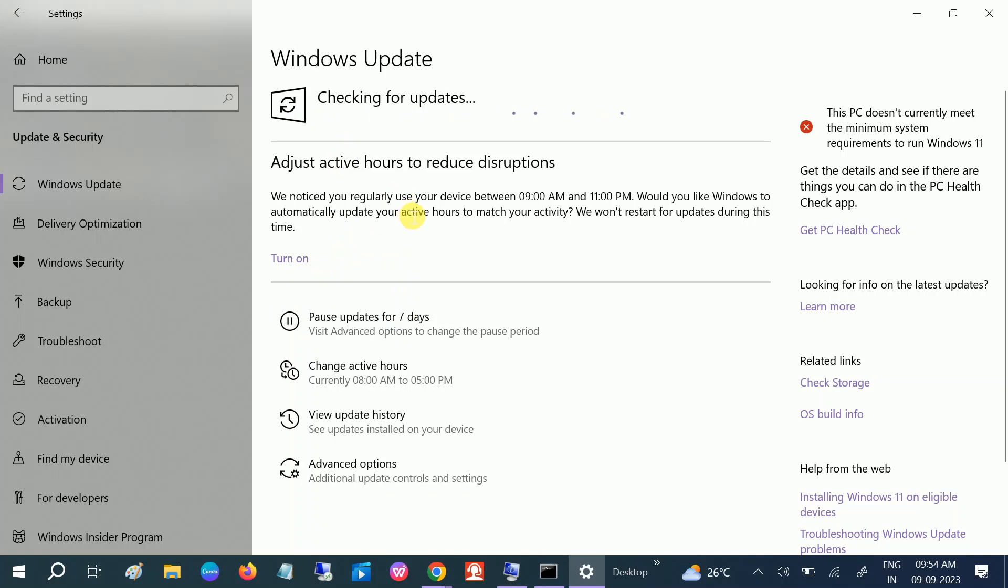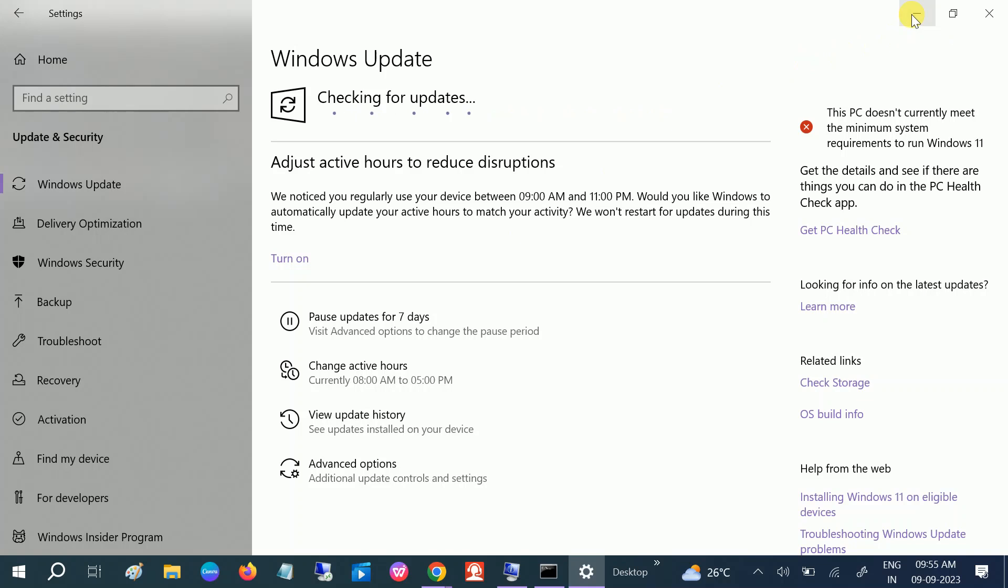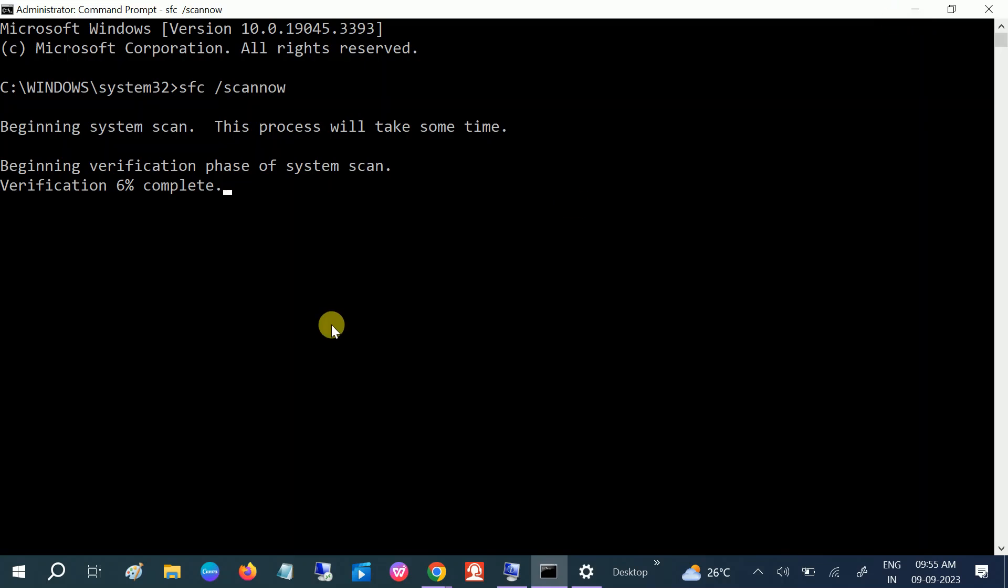If the issue still persists, you can uninstall that program which is not running and reinstall it. So this is how you can troubleshoot this issue. Hope your issue is fixed after applying these methods. If yes, then hit like, subscribe and share. Thank you, thanks for watching How to Fix Tech.